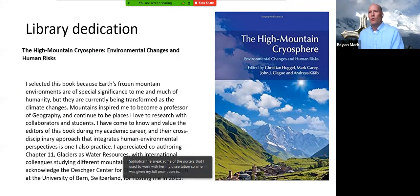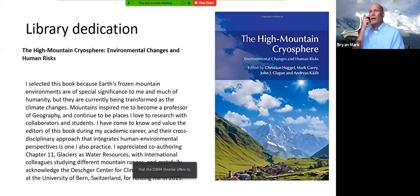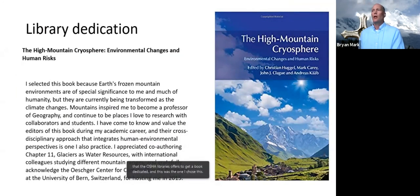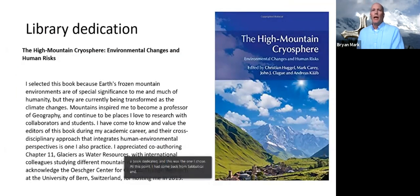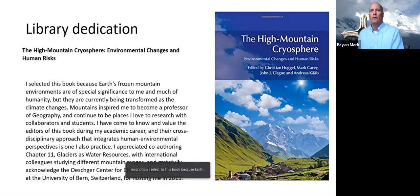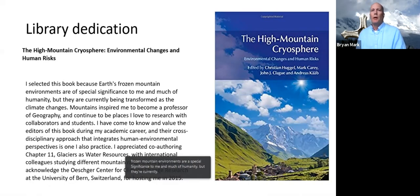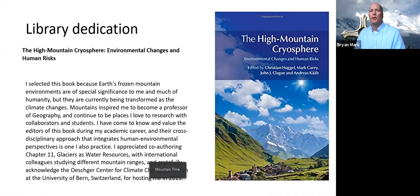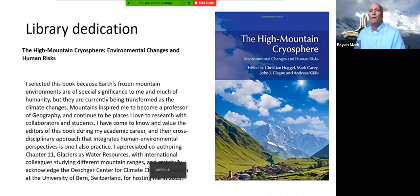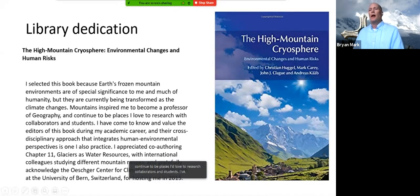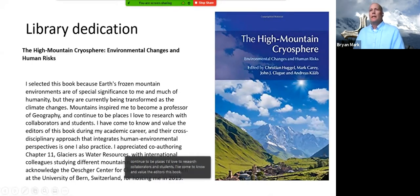When I was given full promotion to professor, I was given the opportunity that OSU Libraries offers to get a book dedicated. I chose the 'High Mountain Cryosphere' book. My inscription reads that earth's frozen mountain environments are of special significance to me and much of humanity, but they're currently being transformed as the climate changes. Mountains inspired me to become a professor of geography and continue to be places I love to research with collaborators and students.